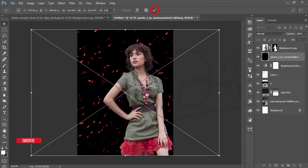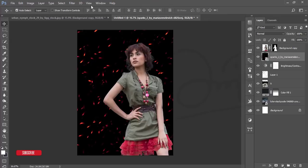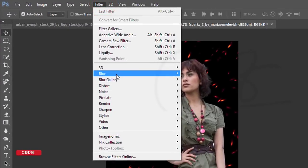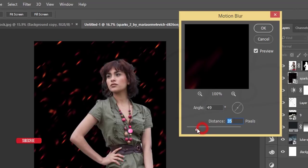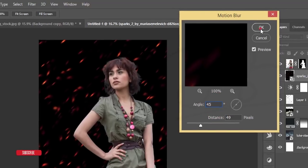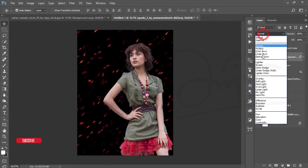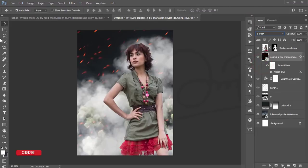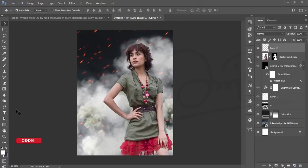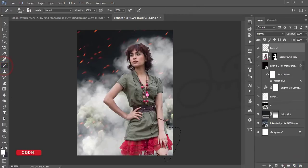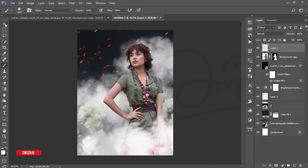Go to File and Place Embedded and bring in the fire element. Hit OK and go to Filter, Blur, Motion Blur. Set it to about 40–45 degrees and hit OK. Change the Blending Mode to Screen. Take a blank new layer and add a cloud effect there as well.